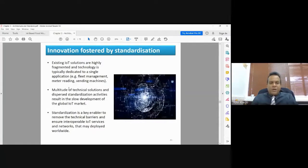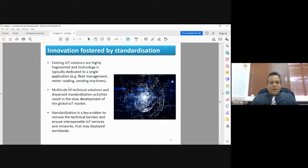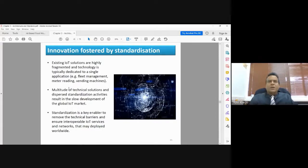Existing IoT solutions are highly fragmented — they are very separate and focus on very specific things only. Technology is typically dedicated to a single application; if you implement an IoT system for water monitoring, it can only do water monitoring. We don't have a general IoT system applicable across different domains. A multitude of technical solutions and diverse standardization activities result in slow development of the global IoT market.